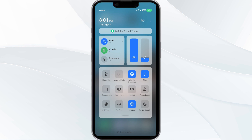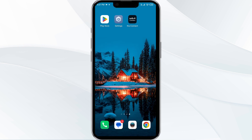Alternatively, activate Airplane mode for 4 to 5 seconds and then turn it off. After that, check if the issue resolves. The third solution is to update the Kia Connect app to the latest version.